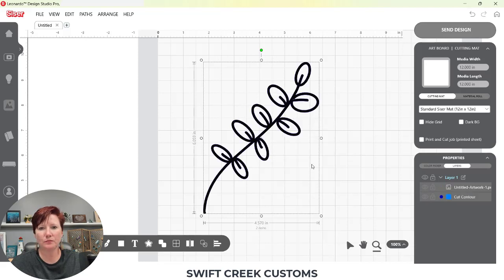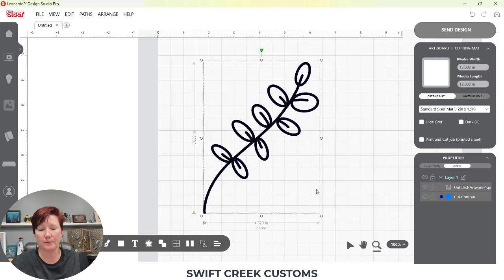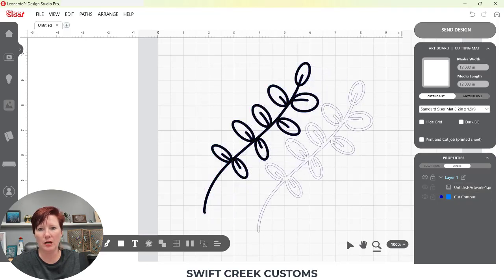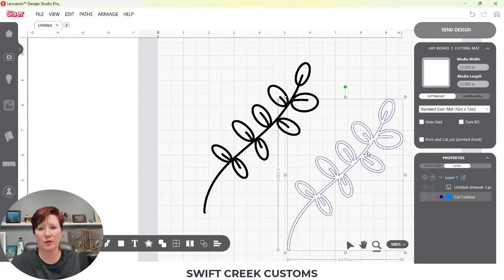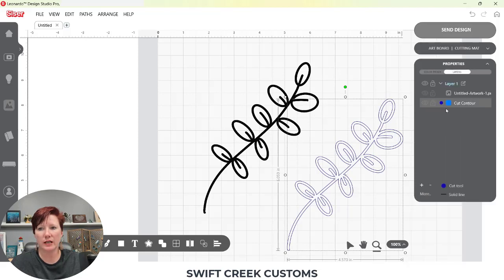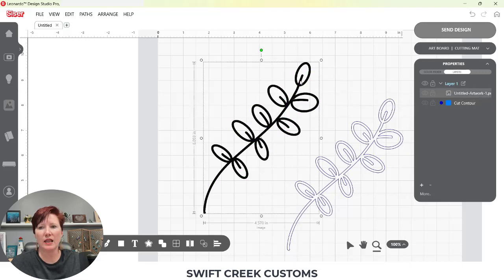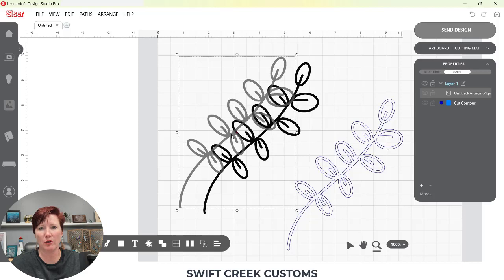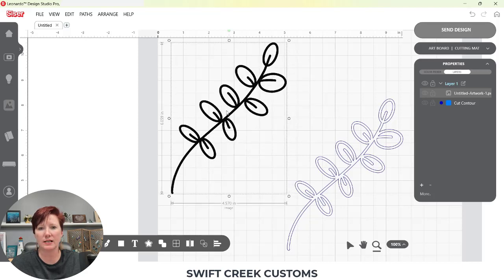If I right click on this and I choose paths, ungroup paths, notice it changed a little bit on my screen. If I click off of it, first I want to show you here now there are two items that are selected. So I'm going to move this apart. So this is my cut line. The blue is my cut line. This is my print image or this is my image that would be used for the print and cut. That is the print data.